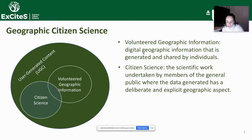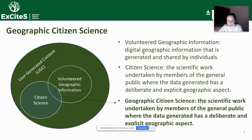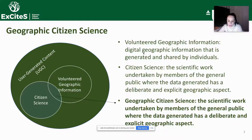Citizen science, when recorded using computers, is also a type of user-generated content, and here the content is scientific facts, observation or analysis. Where VGI and citizen science intersect, we have Geographic Citizen Science, and it is defined as scientific work undertaken by members of the general public where the data generated has a deliberate and explicit geographic aspect.